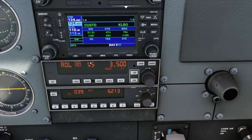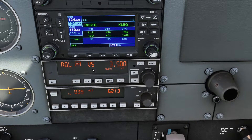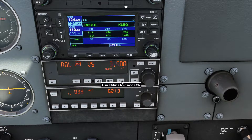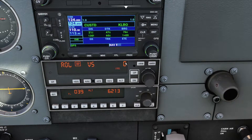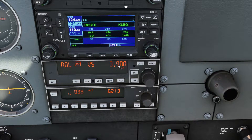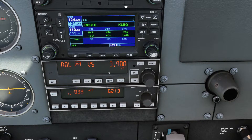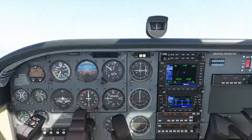And then we have VS, which is the default, and that stands for Vertical Speed Mode. Our vertical speed rate is actually — if I click the ALT button twice — 0 feet per minute. So that basically means it's holding our altitude at 3,900 feet, which happens to be my current altitude.